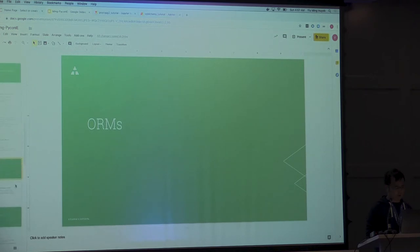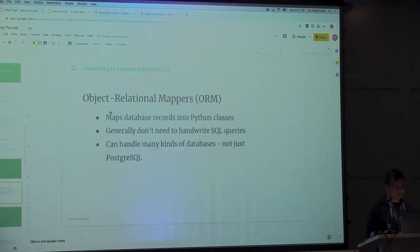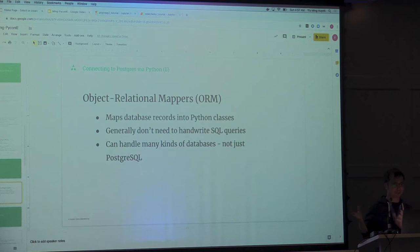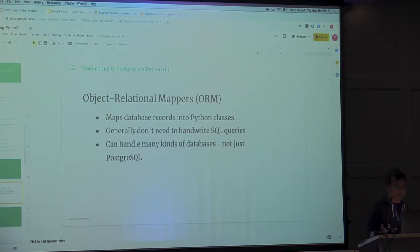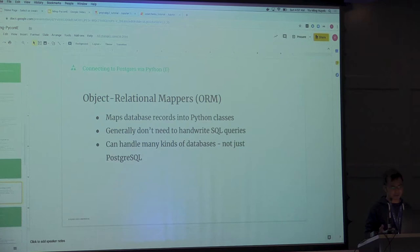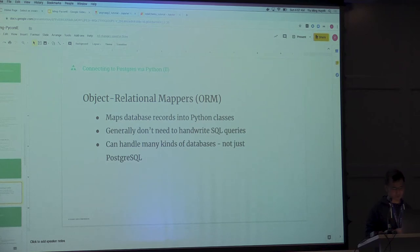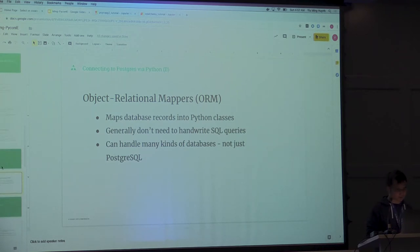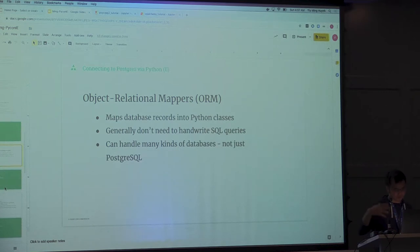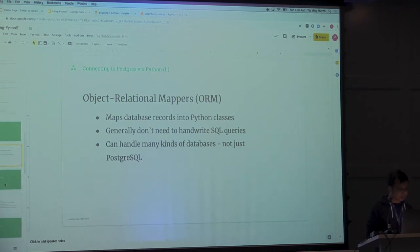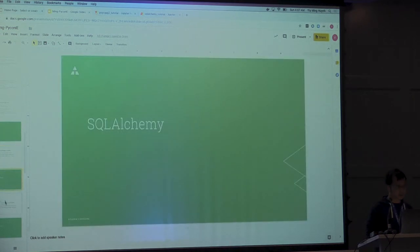ORMs are basically object-relation mappers. They map database records to Python classes. You don't need to handwrite any SQL queries. And in general, they actually handle many kinds of databases, not just Postgres. I know SQLAlchemy can do MySQL, SQL Server. They have one general generic API. So let's take a look at SQLAlchemy.